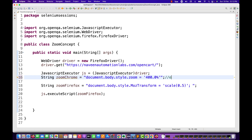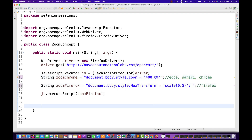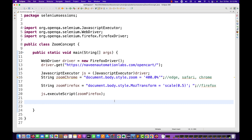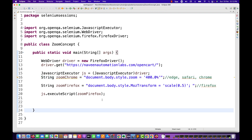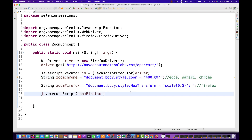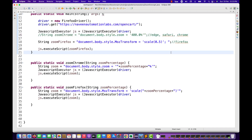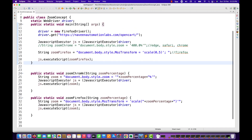So the document.body.style.zoom script will work for Edge and Safari browsers, and the mozTransform script is only for Firefox. Remember this. That's it — it's super simple. If someone asks you this at an interview, this is how you do it. Later on, you can create a generic function where you just pass the percentage number and append it in the script.